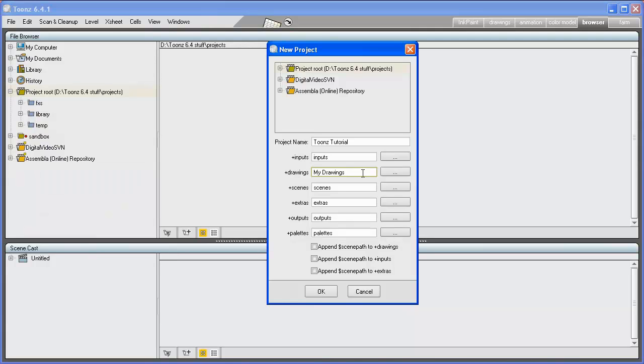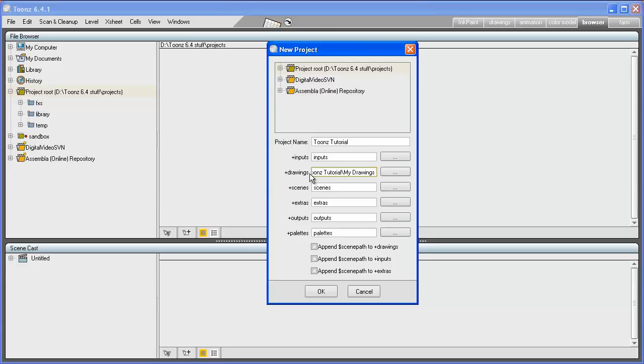If I define +drawings with an absolute path such as C:/Tunes Tutorial/My Drawings, all animation levels will be stored into this folder outside of the project route. Note that in this case, if you move the project folder to another location, the drawings may not be retrieved when loading the scenes.